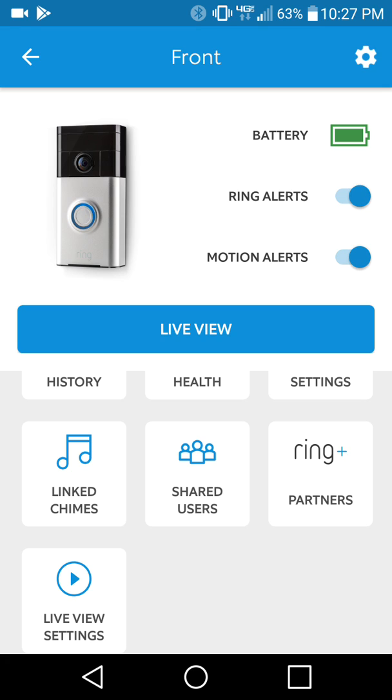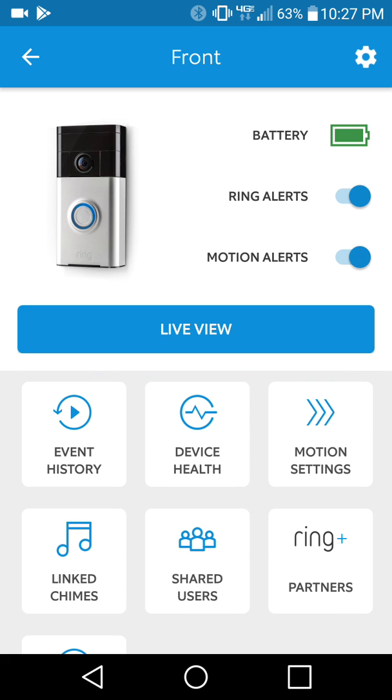As you can see, I'm in the UI right now for the front doorbell. I'm going to hit live view just so you can get a feel. Look at the camera. It's nighttime.